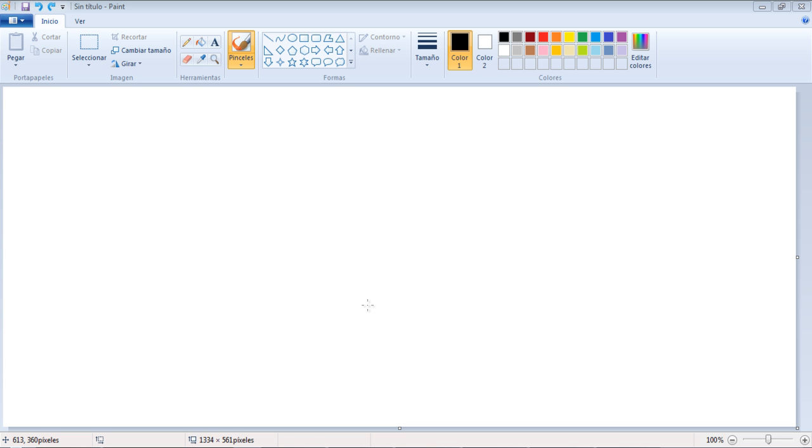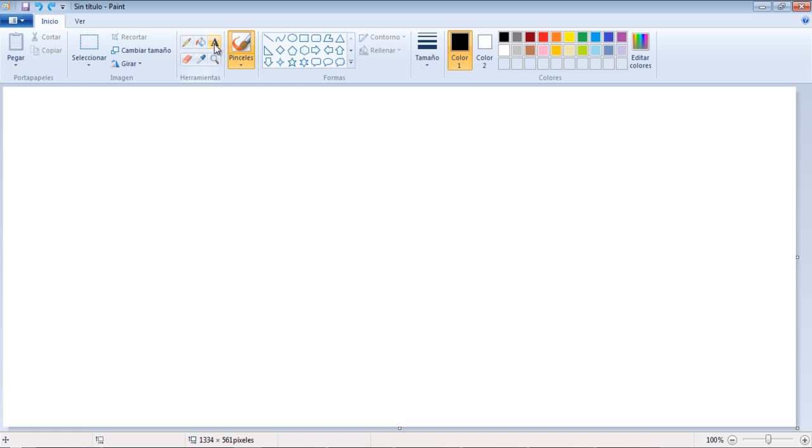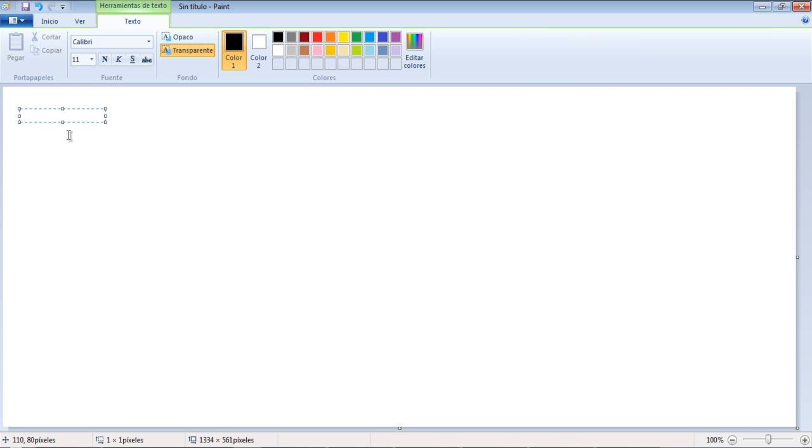But if we were using a different programming language such as Lisp, for example, we would use different syntax. So let's actually create the algorithm for the chicken sandwich in Paint.